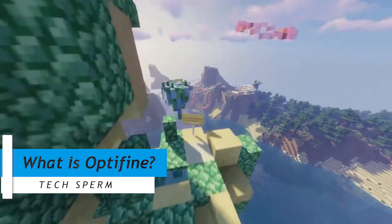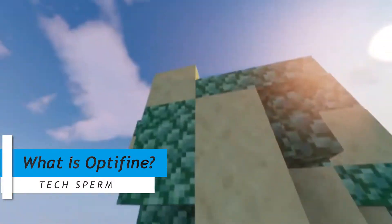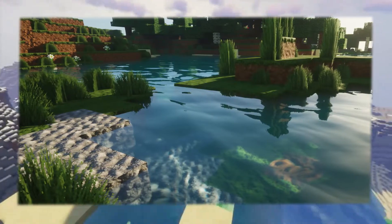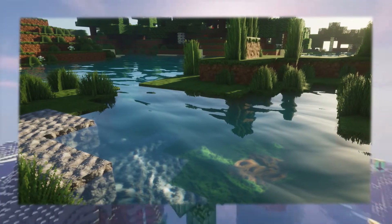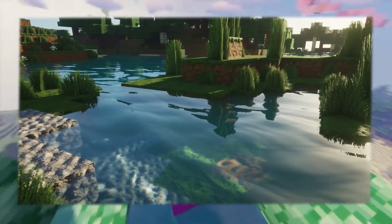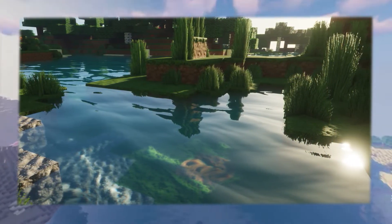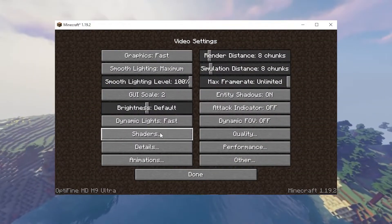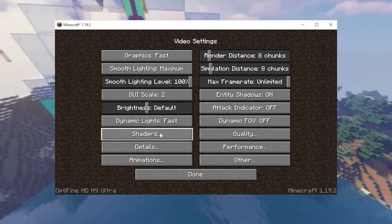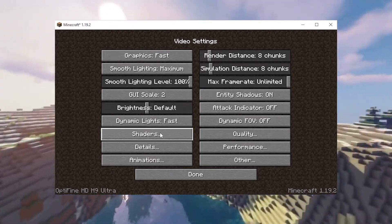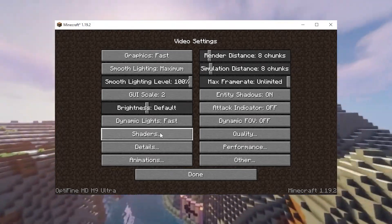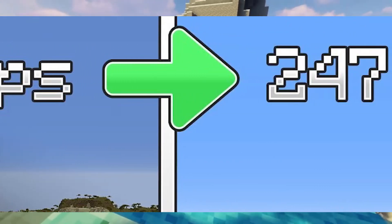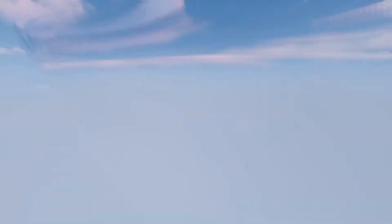Optifine is a visual enhancement mod for Minecraft Java edition which enables you to simulate realistic light, shadow, and reflection, and allows you to tweak many other visual features like brightness, rendering distance, frame rate, and lots of other features. Optifine also increases FPS even if you don't want to enable shaders.